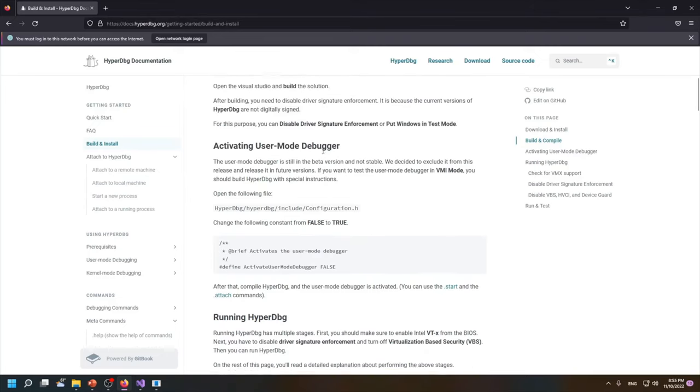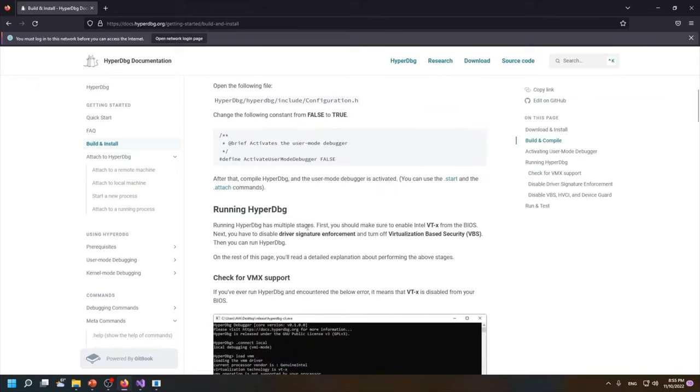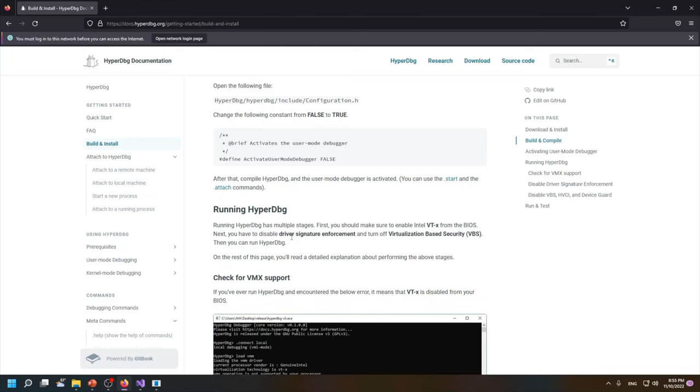For example, HyperDbg in the current version is not compatible with VBS or Virtualization-Based Security, so you have to disable it before running HyperDbg. Because HyperDbg itself is a hypervisor and VBS is also a hypervisor, as nested virtualization is not supported in Intel processors. It's supported by AMD but not Intel processors themselves, so we are not compatible currently with VBS, so you should disable it.